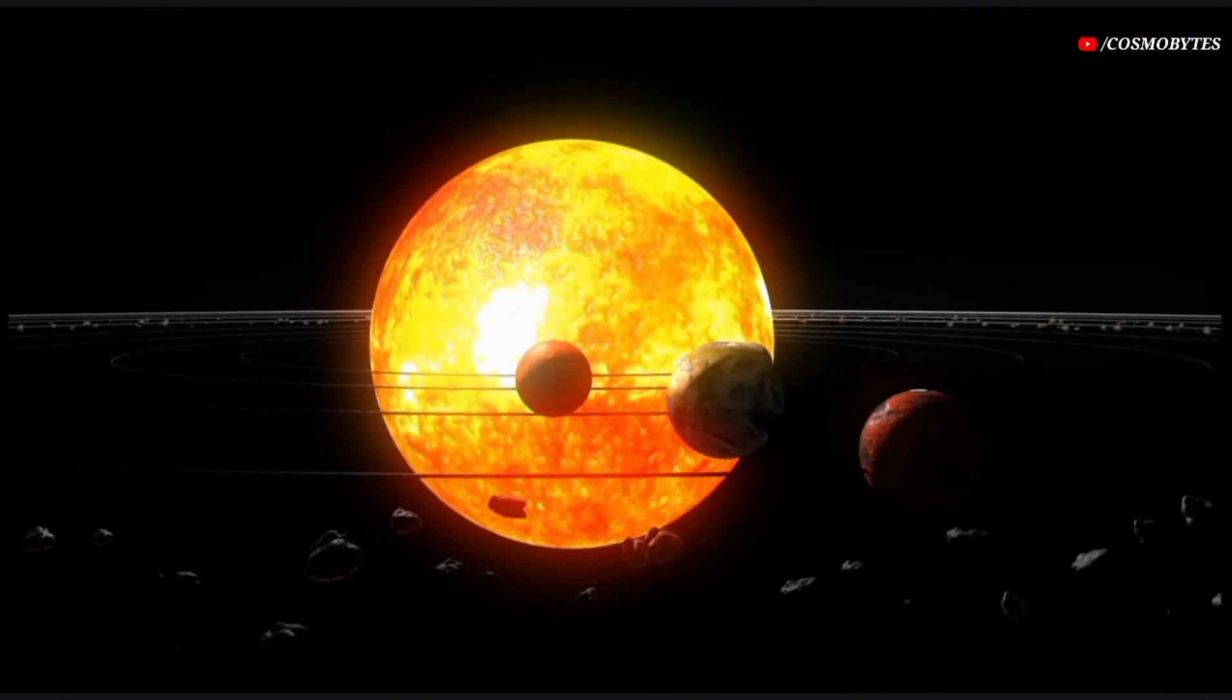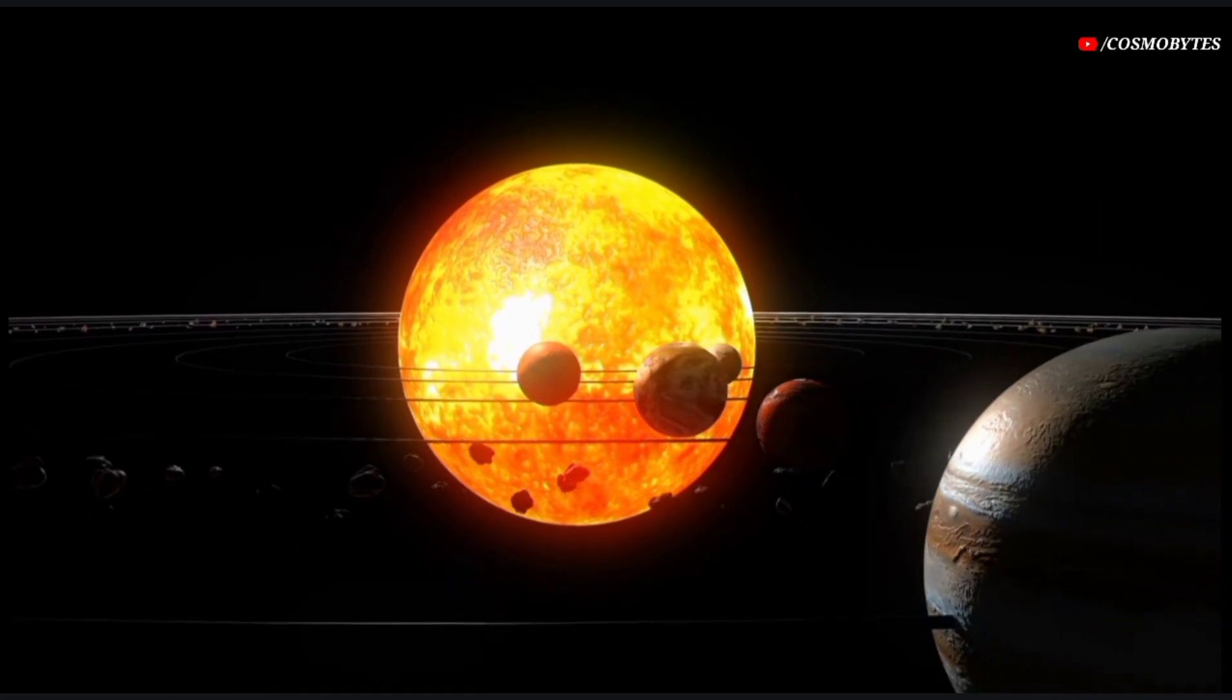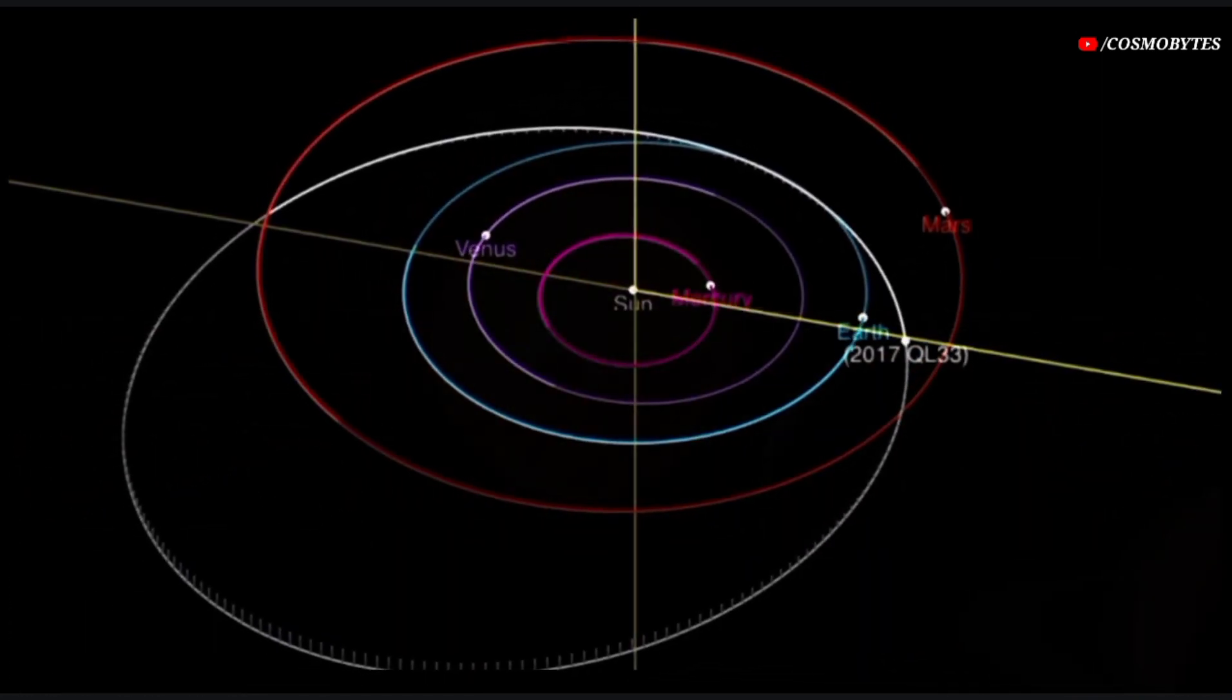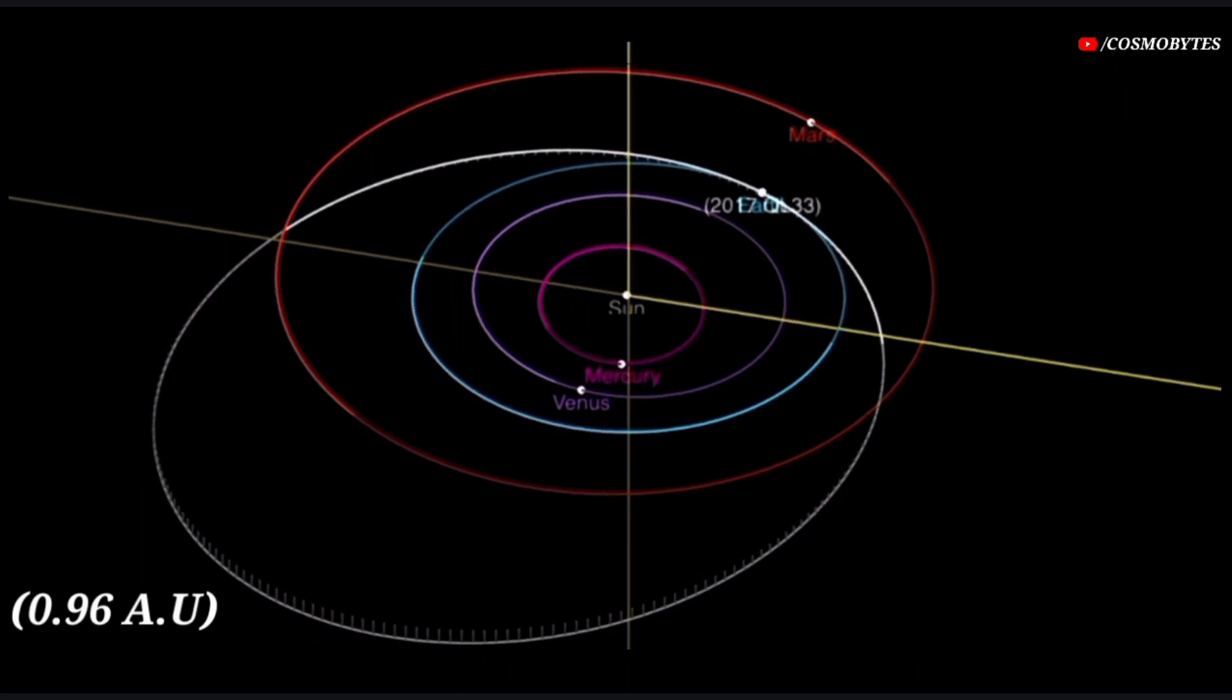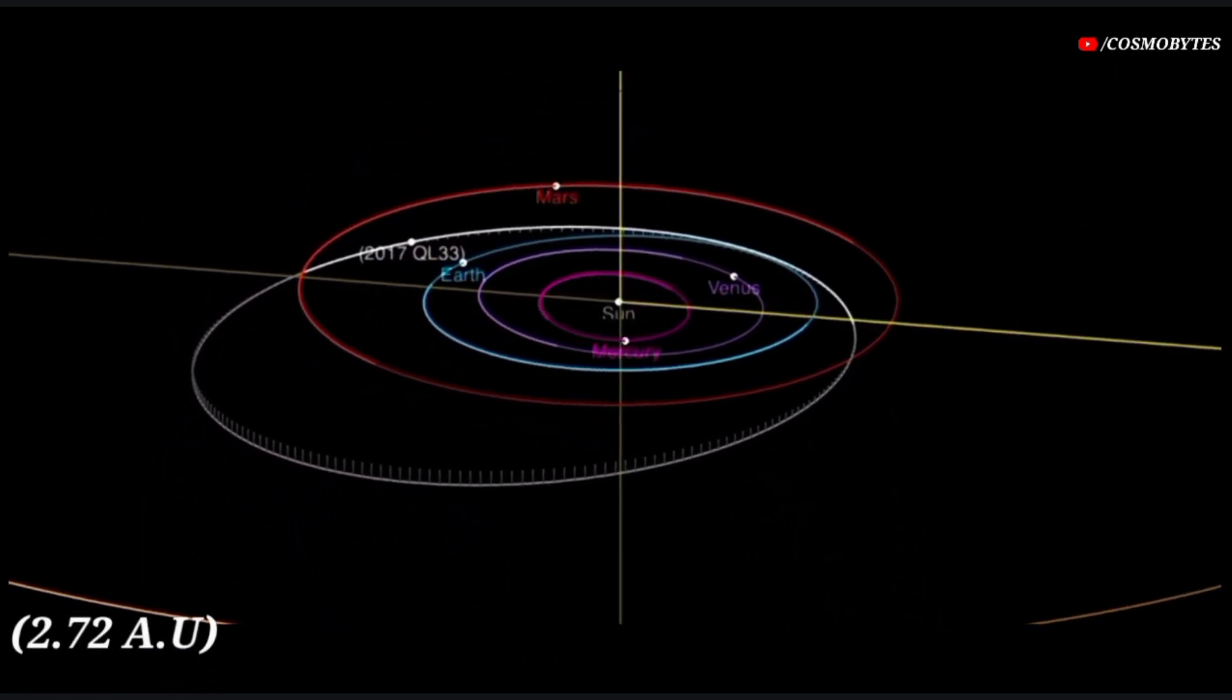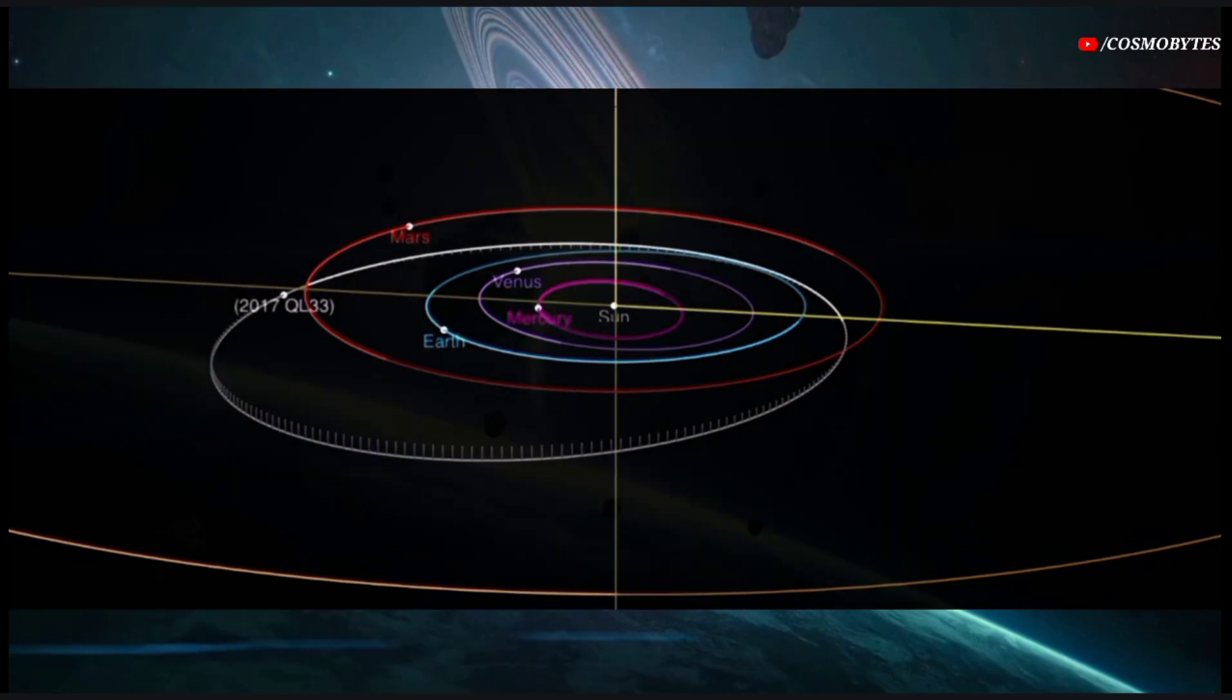2017 QL33 orbits the Sun every 910 days, coming as close as 0.96 astronomical units and reaching as far as 2.72 astronomical units from the Sun.